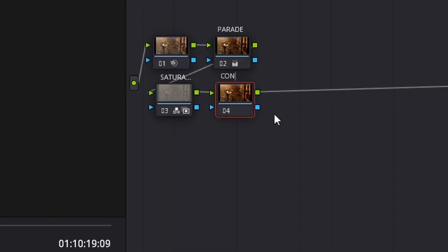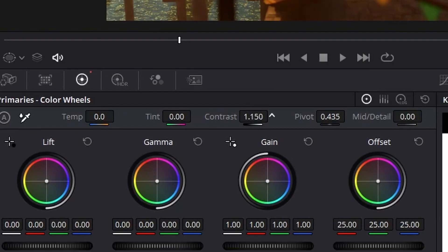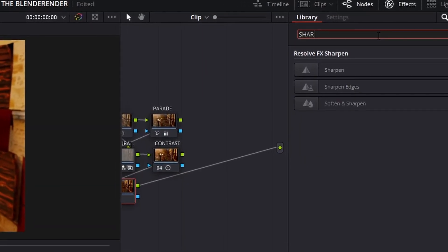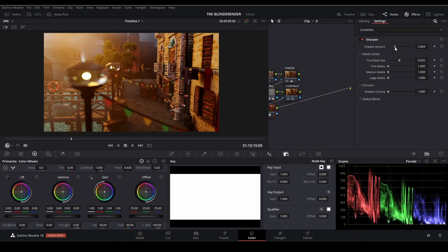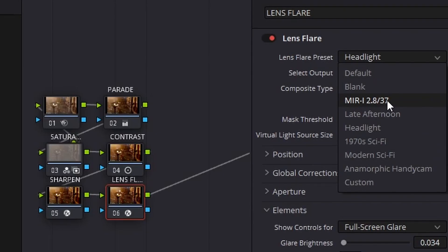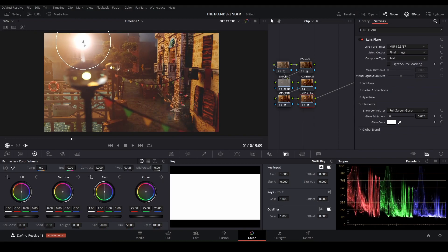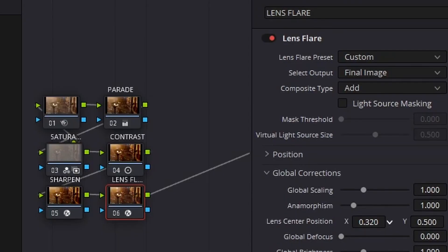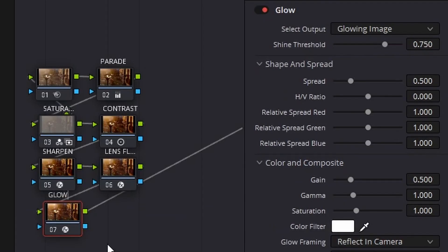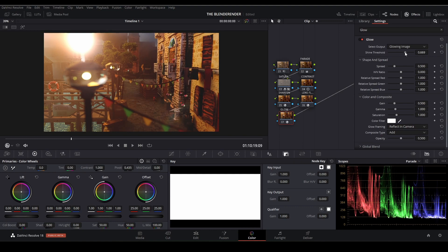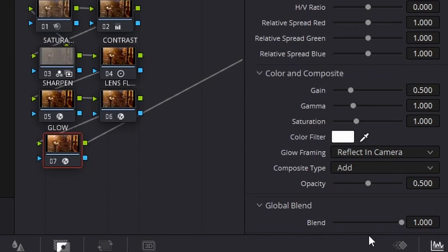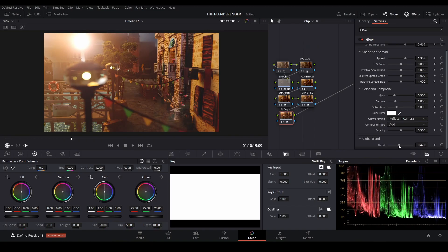We are going to make a contrast node — over here we've got two sliders, the contrast slider and the pivot slider. The next node is going to be a sharpen, which we can find right here — play around with the sharpness and find something you like. The next node is going to be a lens flare. Change it to MIRI 2.8, and drag it to the position you like. You can also change how the lens flare is placed in the camera. Global brightness is important as well. We're going to add glow — you can change the shine threshold and find something you like, change the spread, and down below you've got the global blend. Make sure not to go overboard.